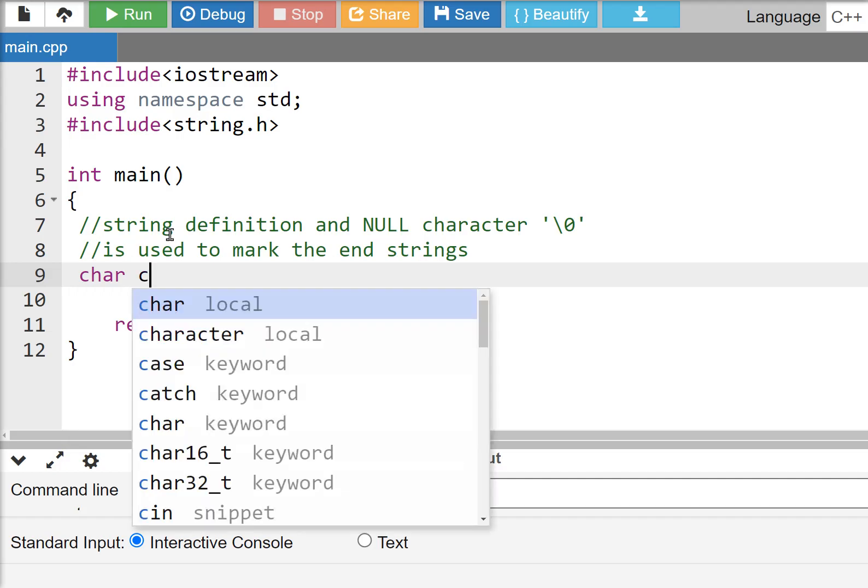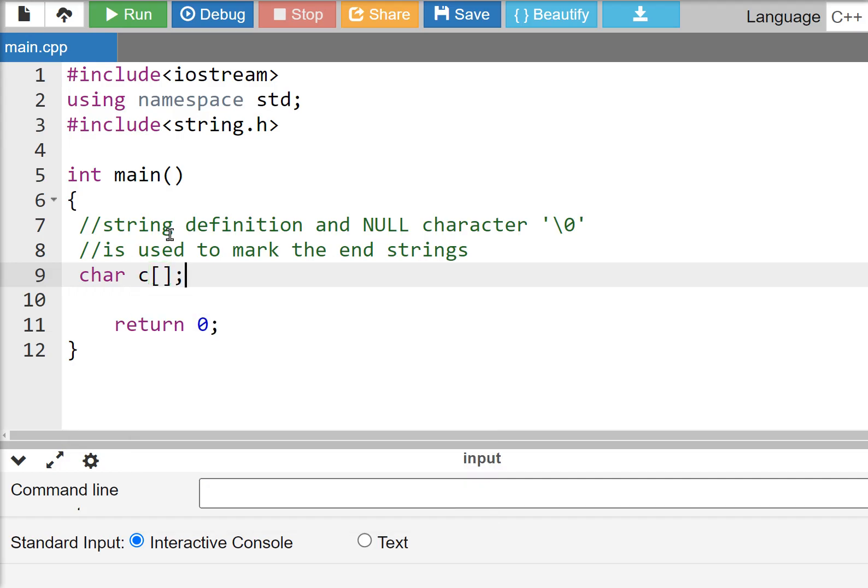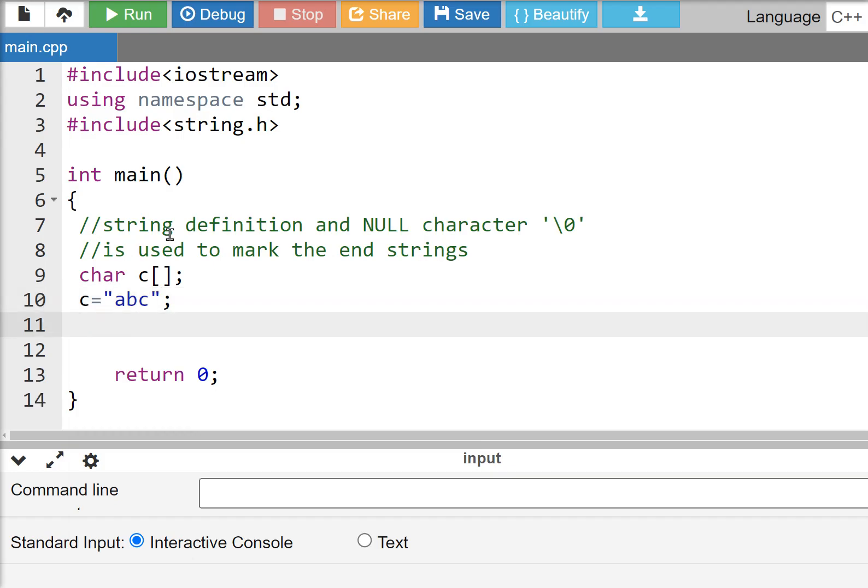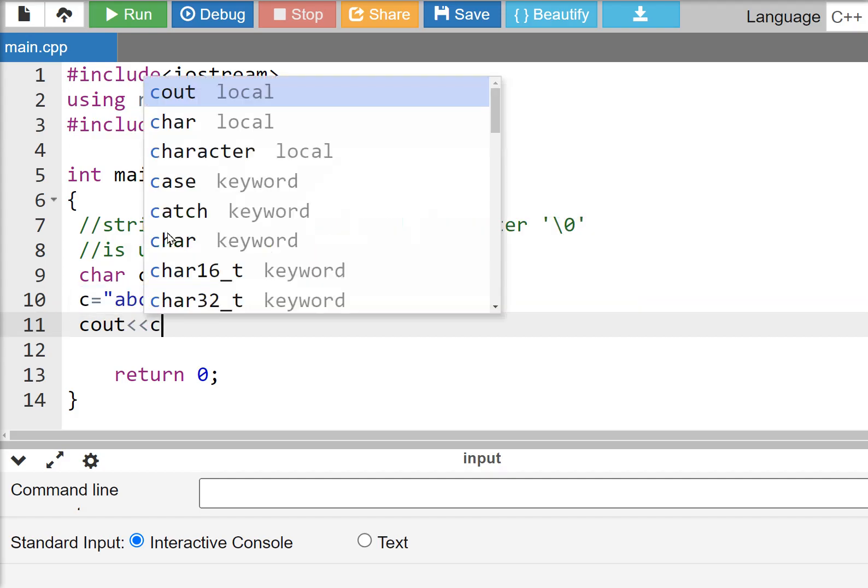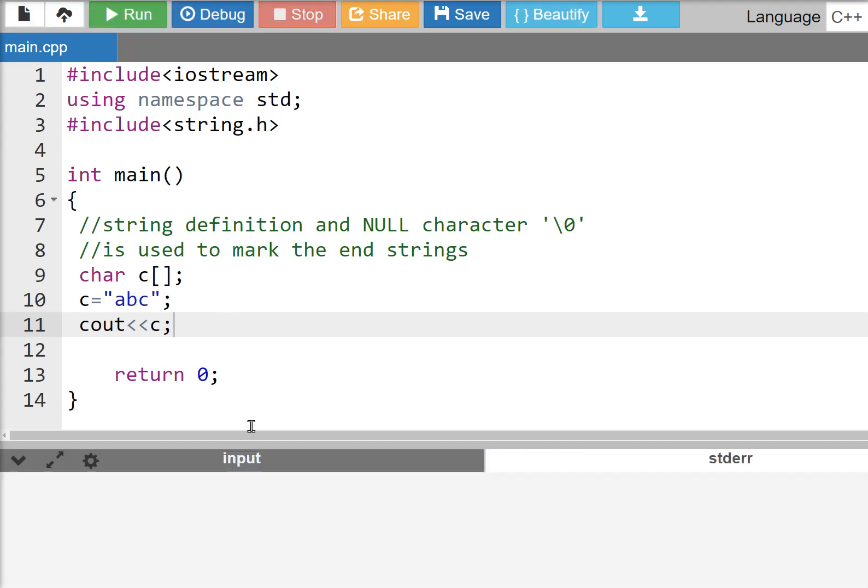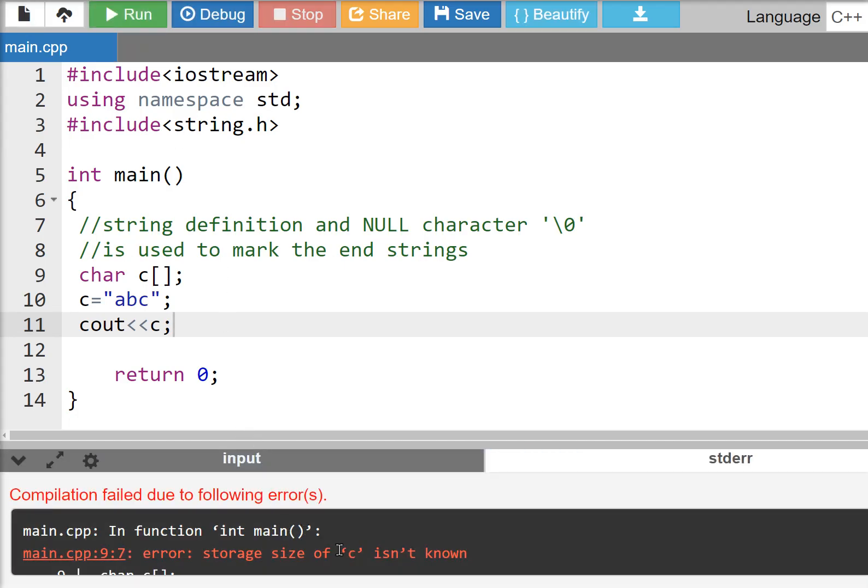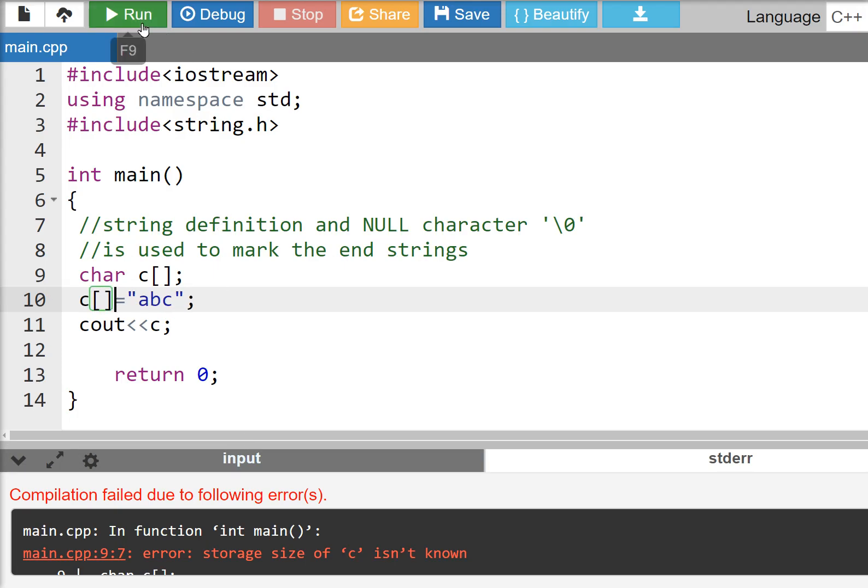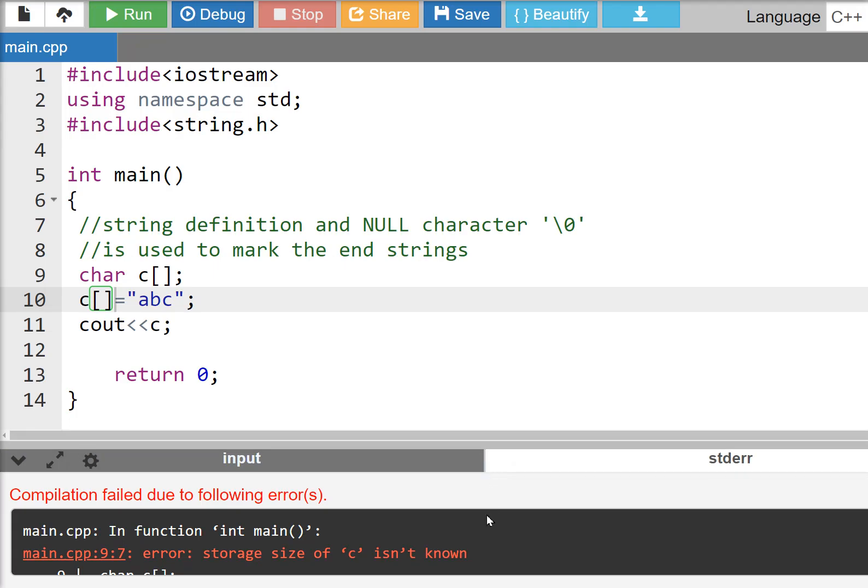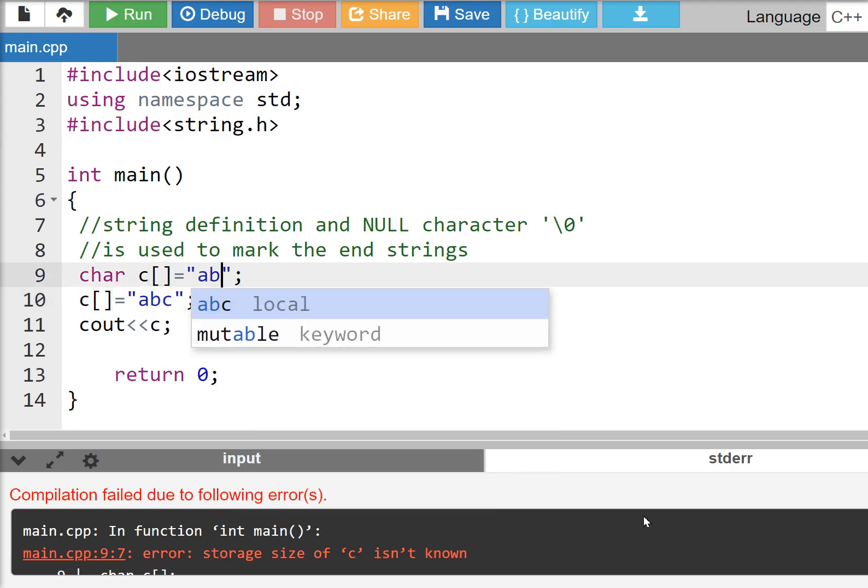Here is the string - the null character marks the end of the string. The string is defined to show ABC. See, it's not known, so let's have an output to show ABC.